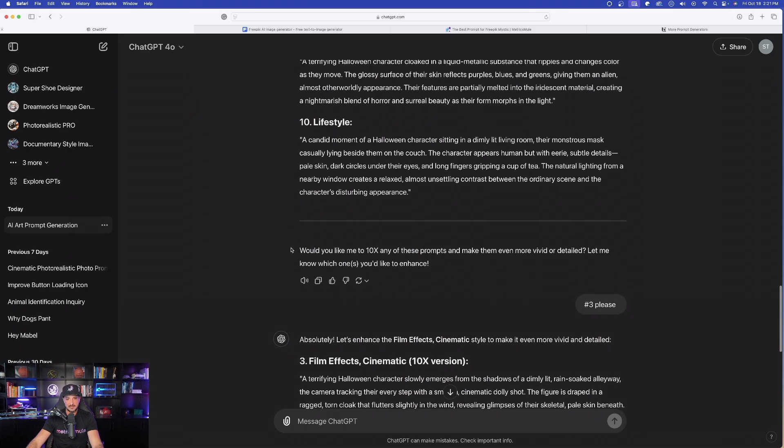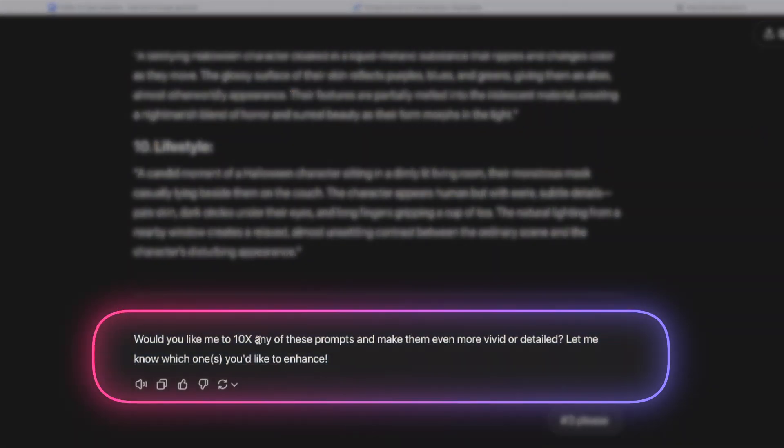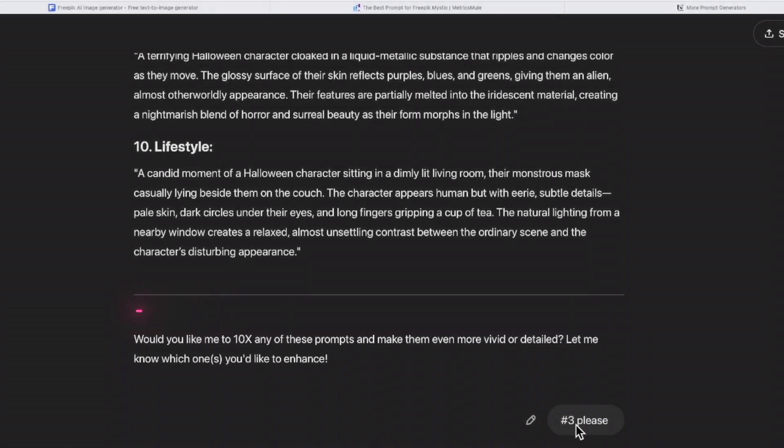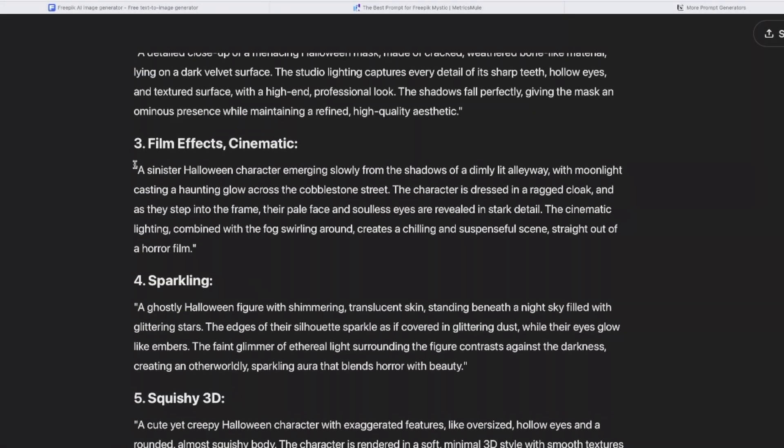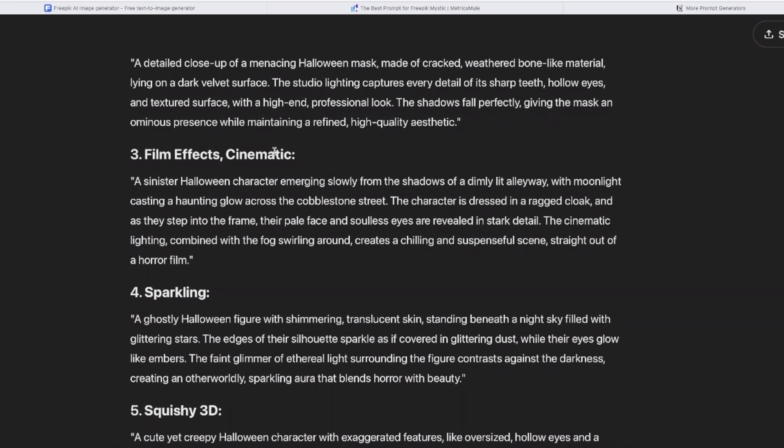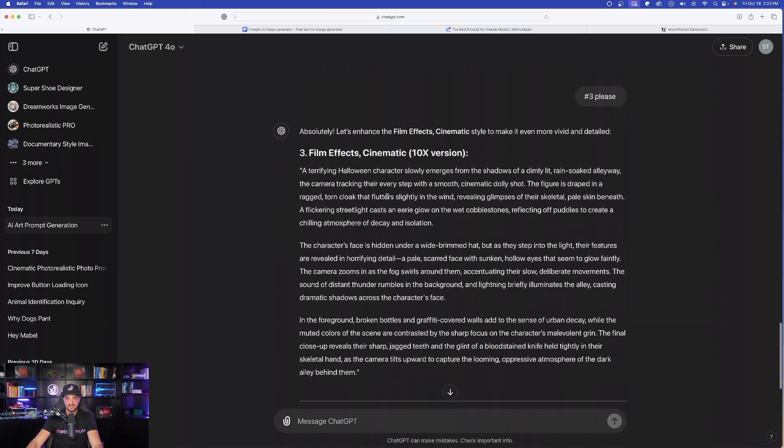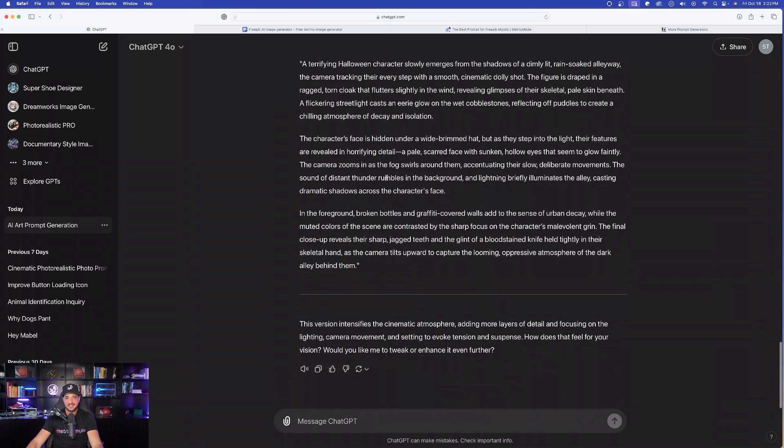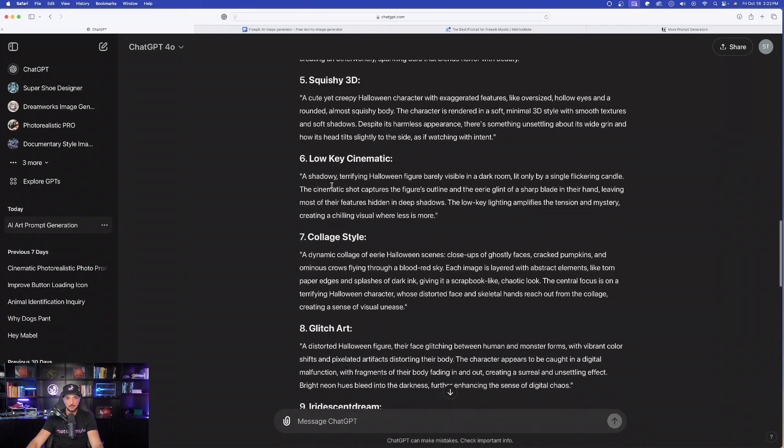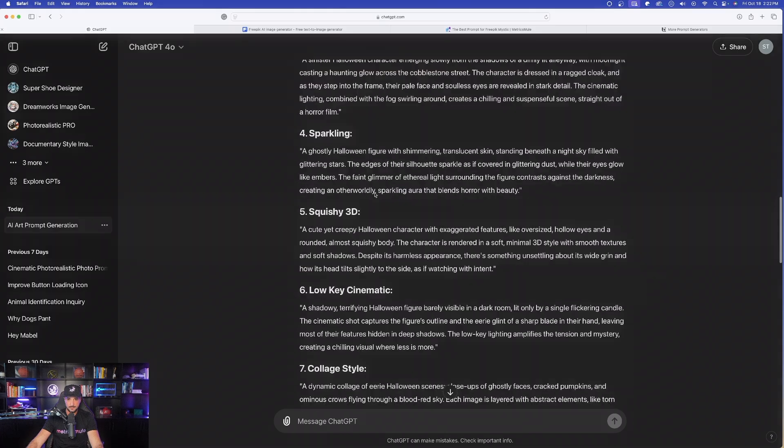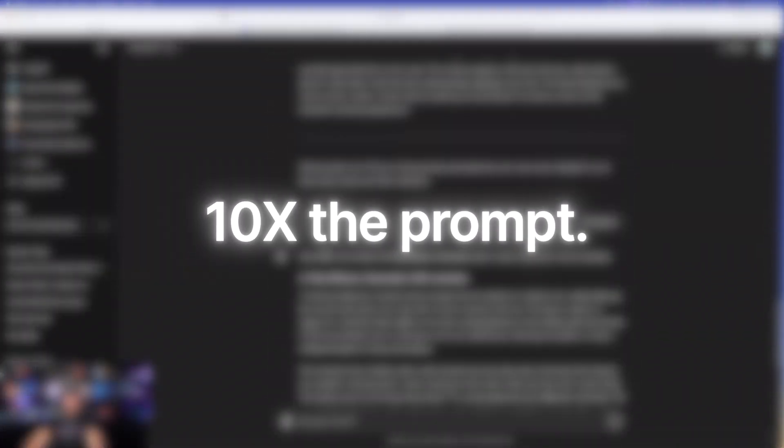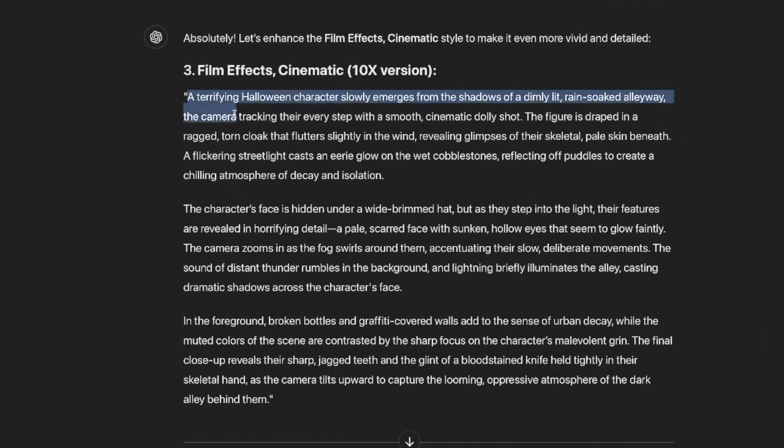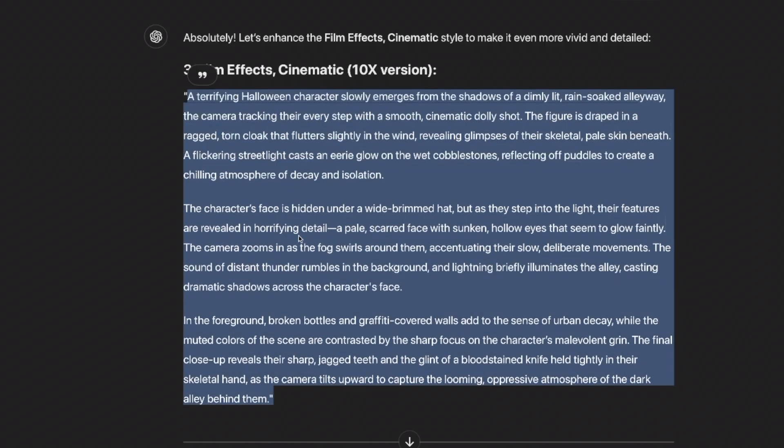Now, here is my favorite question. Would you like me to 10x any of these prompts and make them even more vivid or detailed? I said number three, please, which as I scroll up is going to be this film effects one. And now, just like that, it is going to take my number three prompt, which is only going to be one paragraph, and now it's going to add it and make it even more detailed in the form of three paragraphs right here.